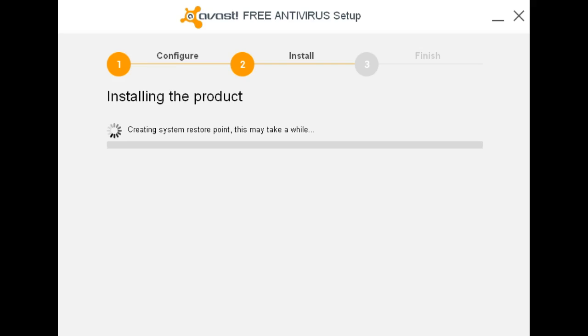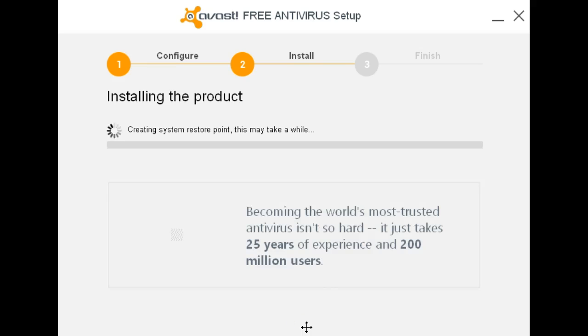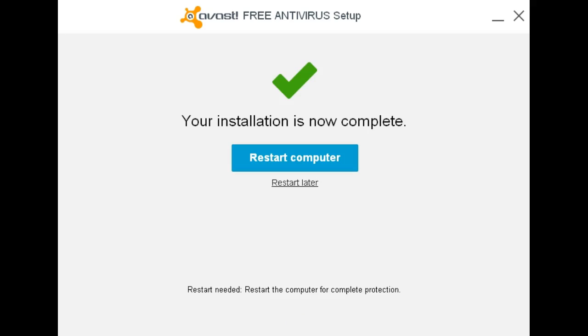It's now busy creating a system restore point. Installation's complete. Now time to do a restart.